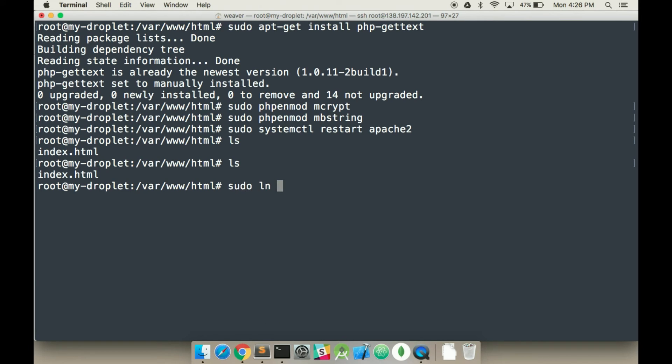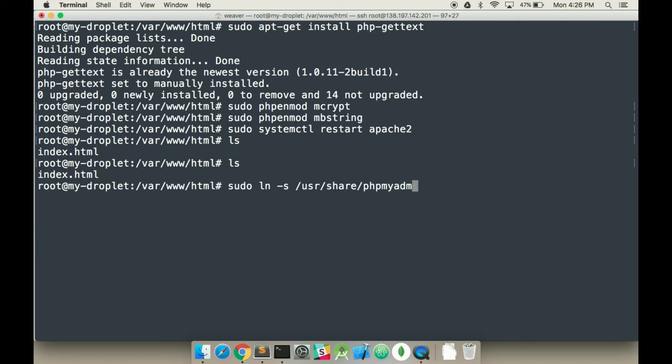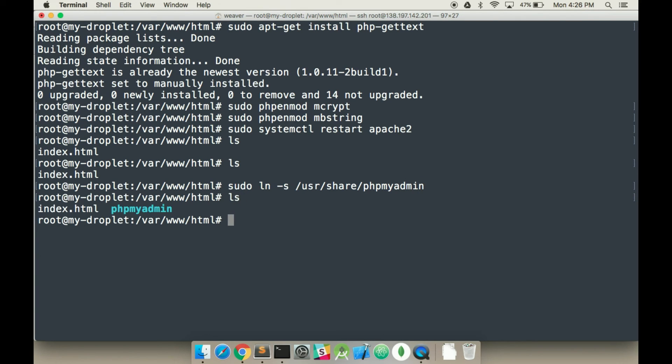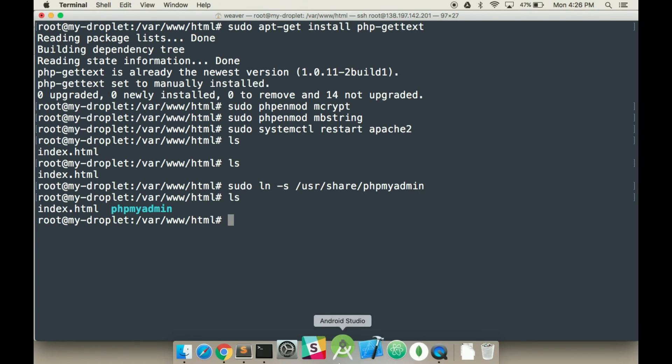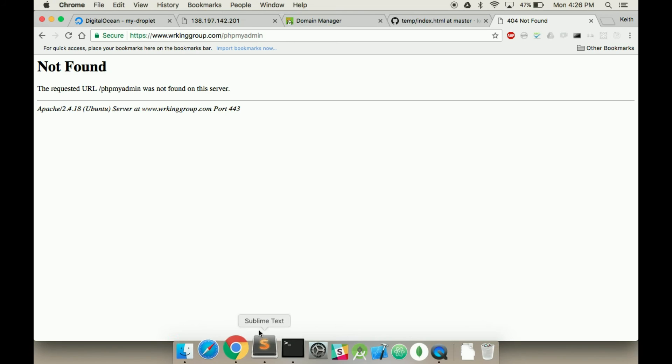So we're going to do sudo link dash s, so the symbolic link. And we're going to do user share phpMyAdmin. Hit enter. And we do ls. You can now see it there. It's not actually physically there.